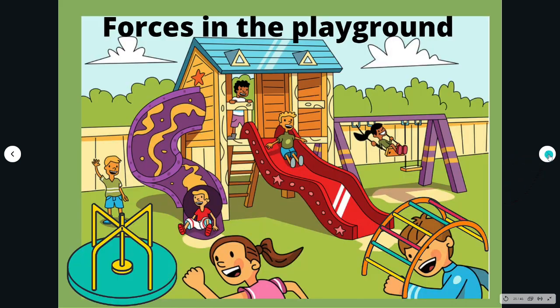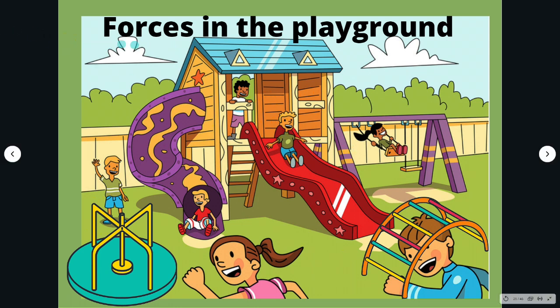Look at the playground. Forces are used with these different rides and equipment. Remember, things do not move by themselves. When something moves, there is always a force to make it move.